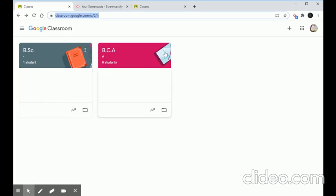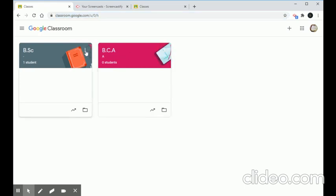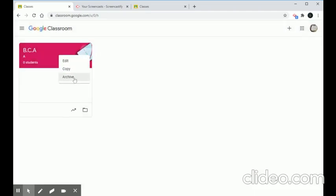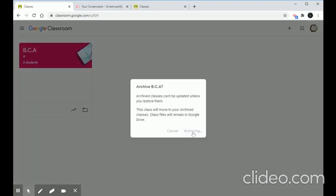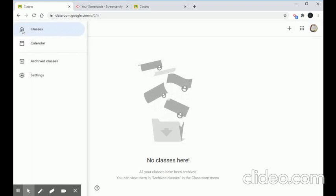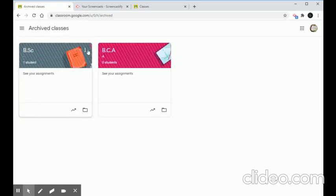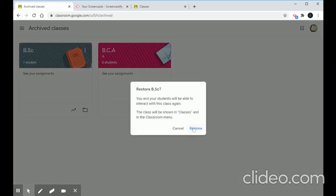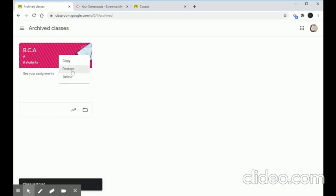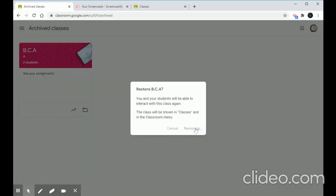From the teacher's side, to delete a classroom, click the three vertical dots on the class card and choose Archive. Do the same for each class. Once archived, click the three bars in the top left corner to find Archived Classes. There you can either Restore the class or Delete it permanently. Deleting removes the classroom entirely and you would need to create it again from scratch.